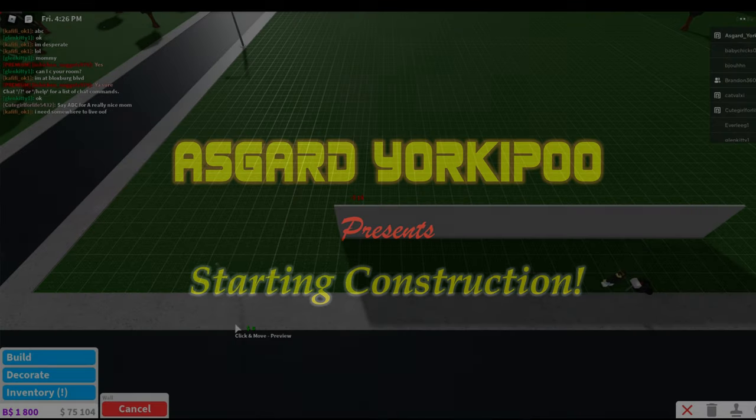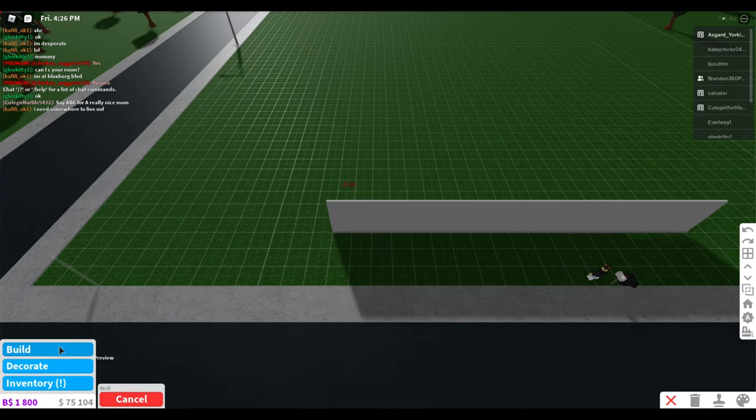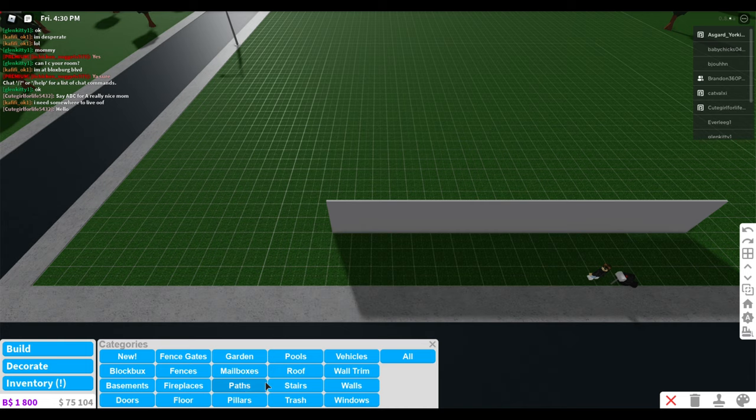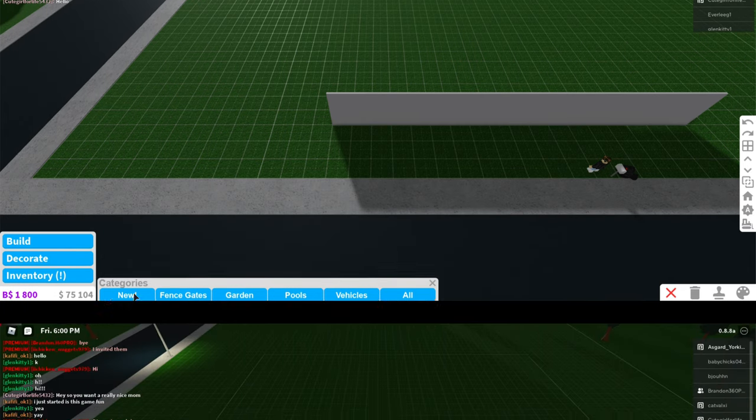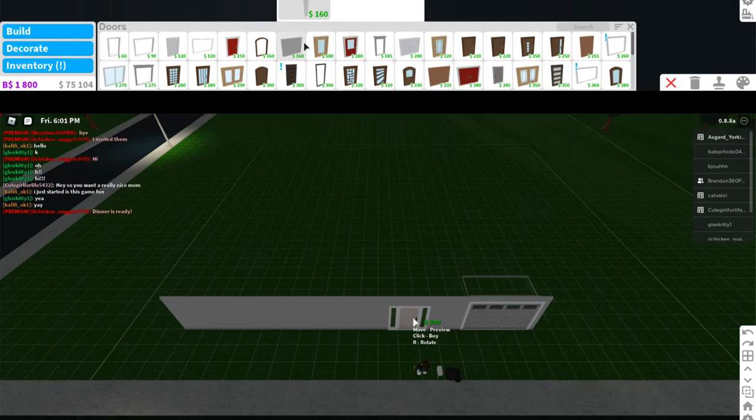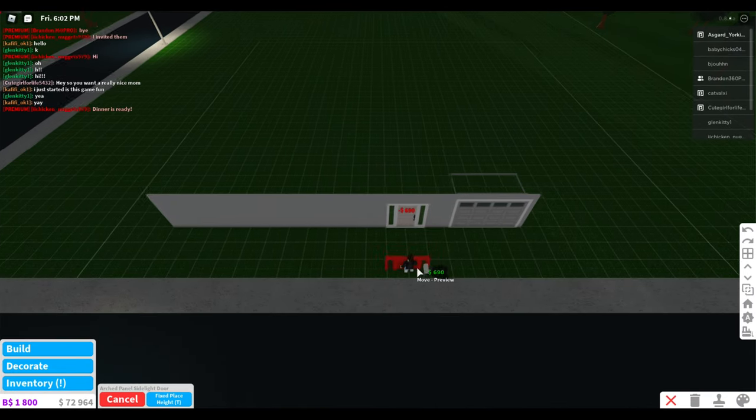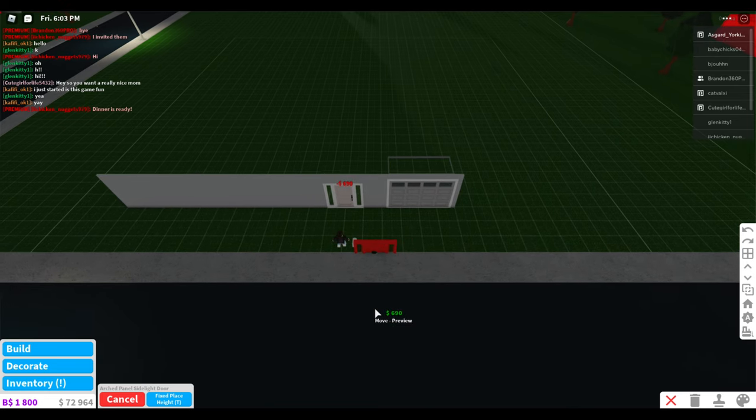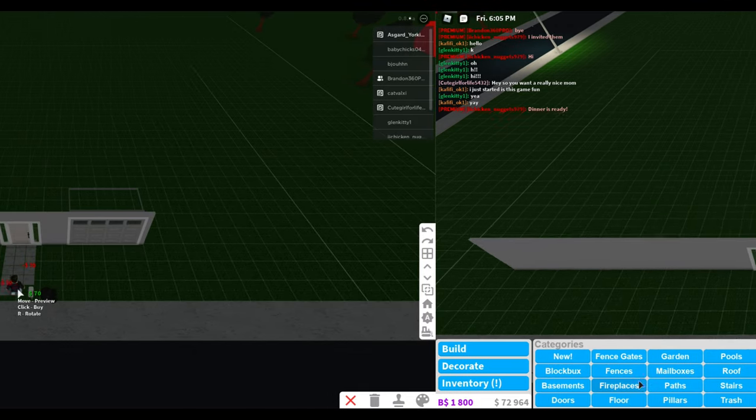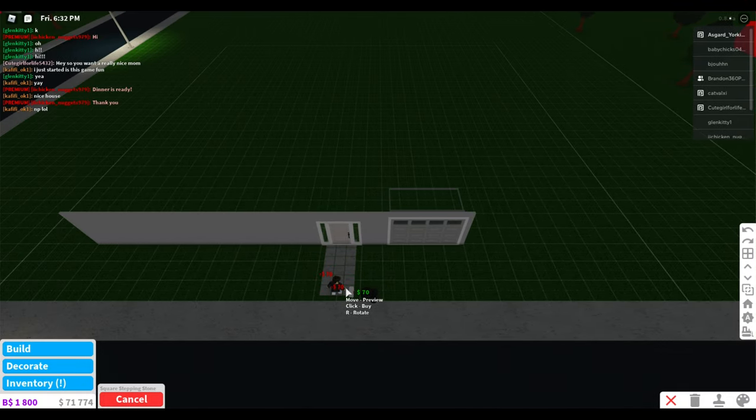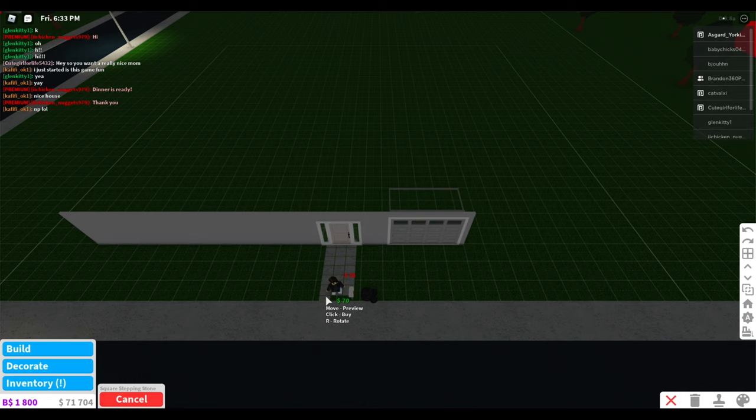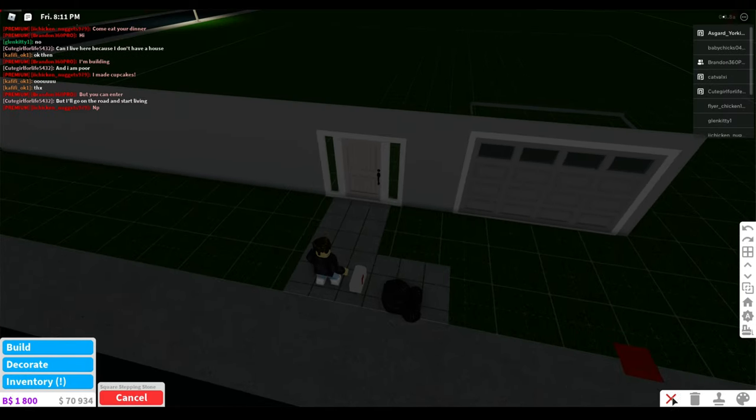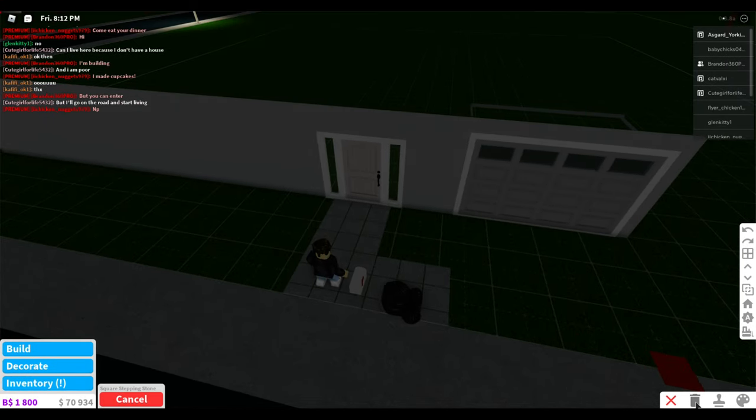Alright internet, welcome back. Nothing real fancy today. I spent some time in Blocksburg messing around with building a home because I want to make something nice and special, but I'm still not overly familiar with all the build tools. So I'm slowing down on this build compared to that last video I made a week ago or so.